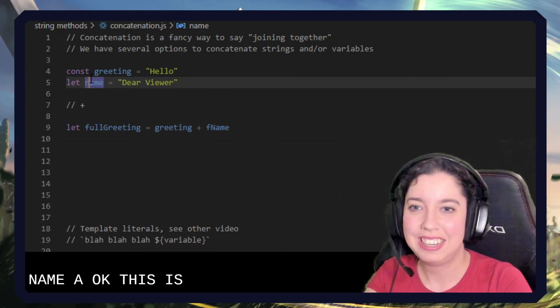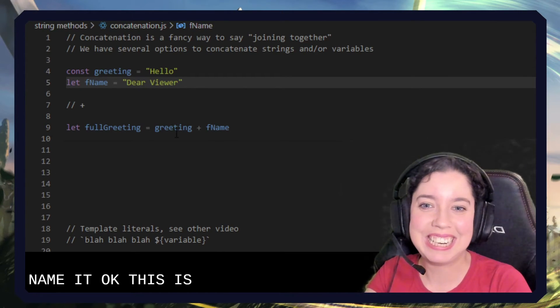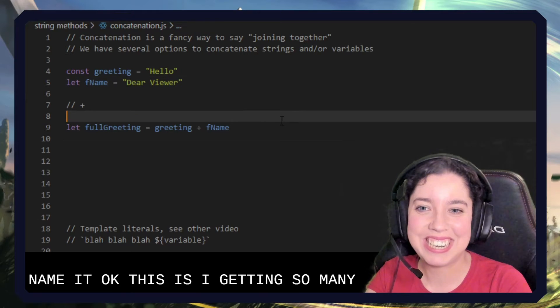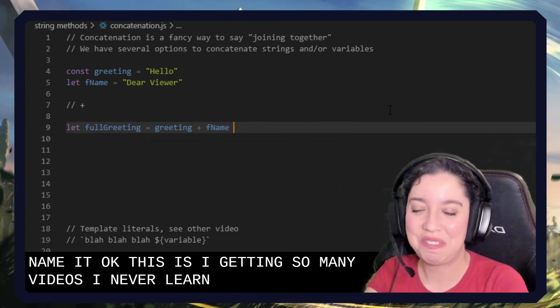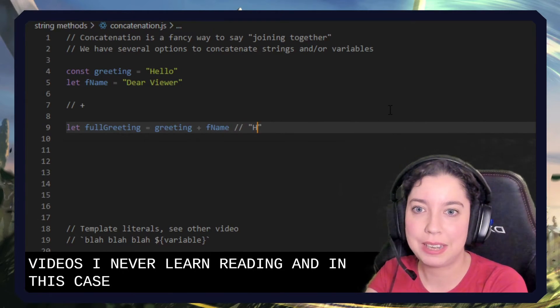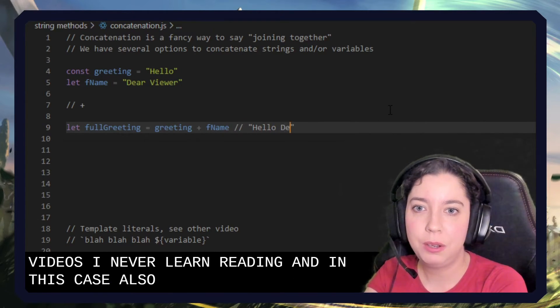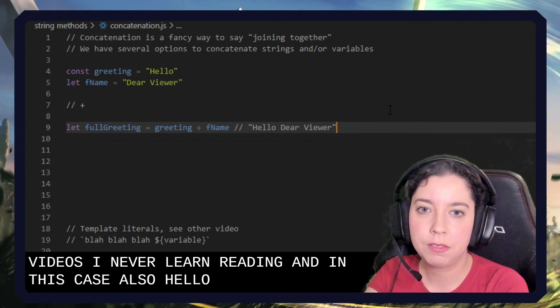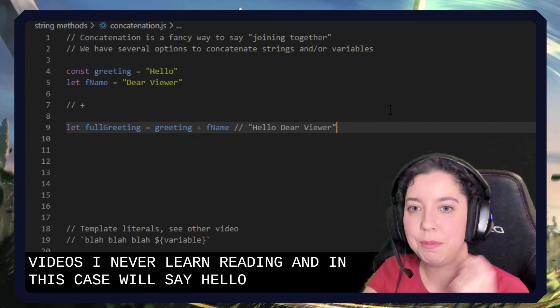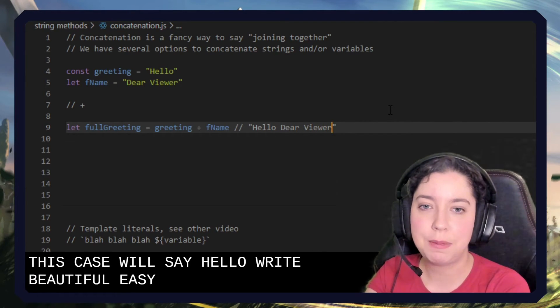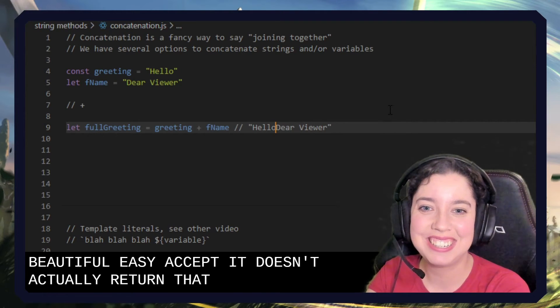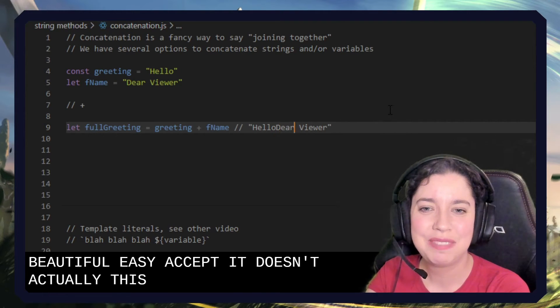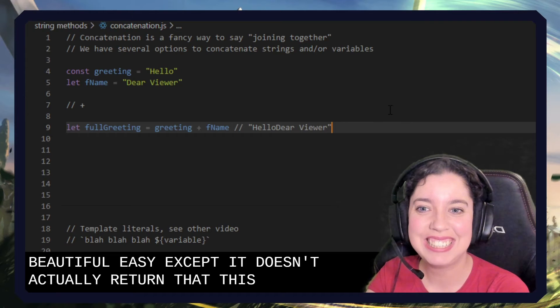First name. Okay, so we have full greeting. And in this case it will say hello dear viewer. Right? Beautiful. Easy. Except it doesn't actually return that. It returns this. That's not so nice.